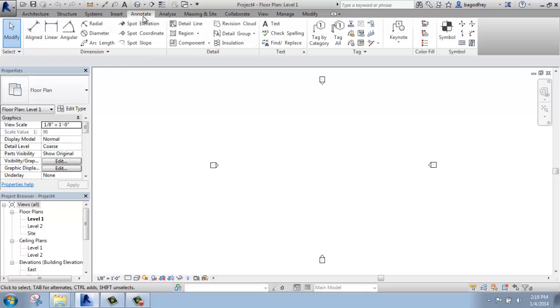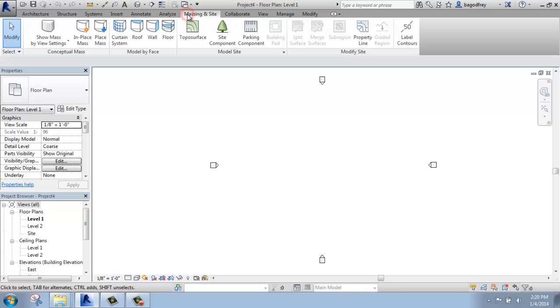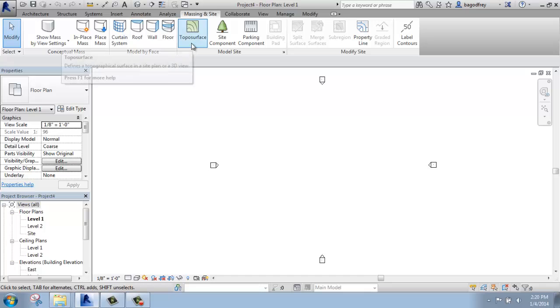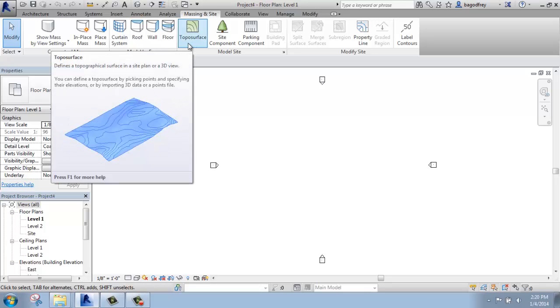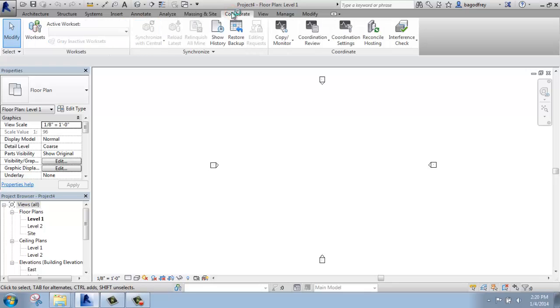The annotate tab will allow us to dimension, add text and tags, things like that. We have the analyze tab to, in fact, analyze our model. Massing in site to create masses or a site for our building, a topo surface. We can add trees and parking lots and things of that nature. The collaborate tab is what is heavily used in a collaborative environment, in an office environment, where you are, in fact, synchronizing a live model with other people in your office.